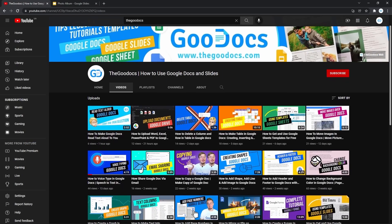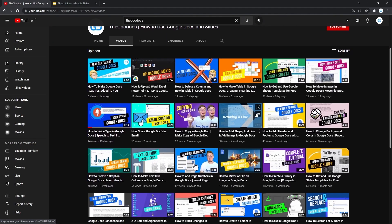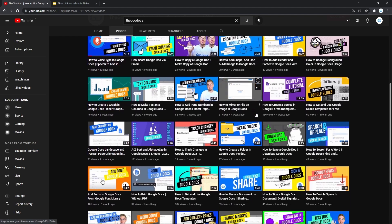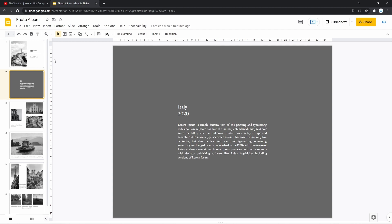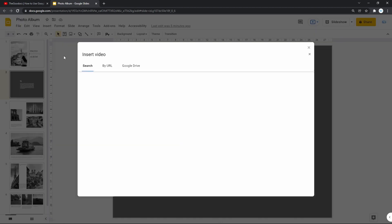We're really used to presenting data by means of video in the 21st century. And of course, Google Slides allow you to insert a video into your presentation. Here we do that and overview the features of this function.